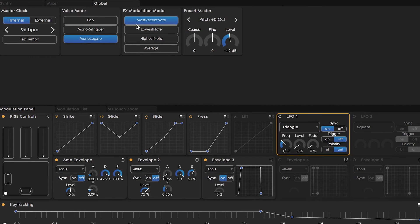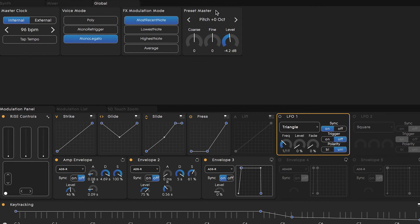Skipping over the effects modulation mode, let's move over to the preset master. In the preset master section of the global controls, you can transpose the pitch of the preset up or down three octaves.